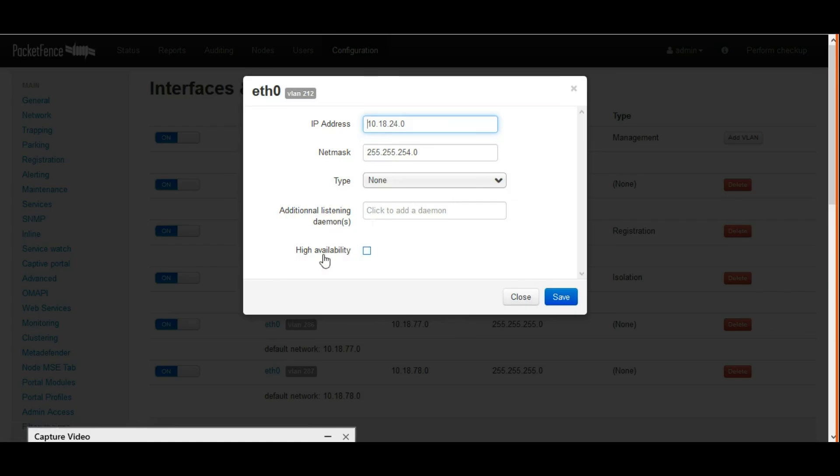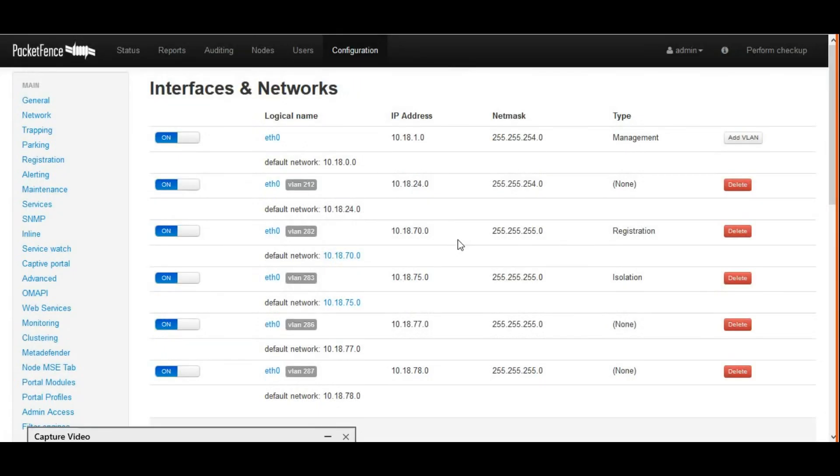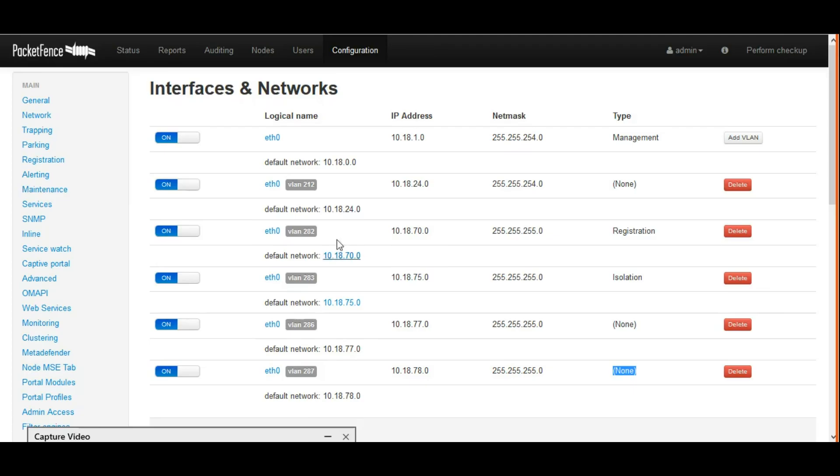We can see type as none. These three VLANs we configure for different group cities. It's a normal VLAN. In this scenario, I configured three groups.